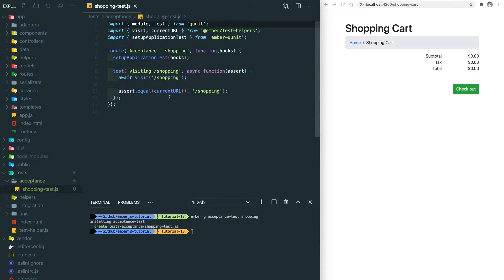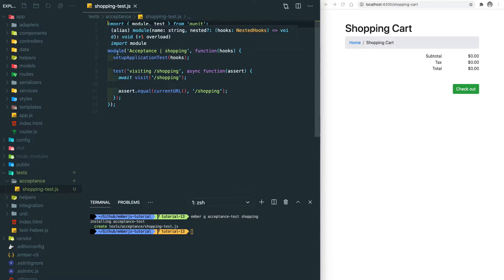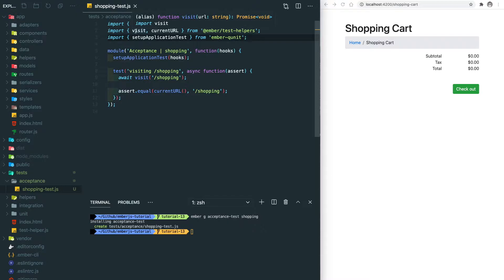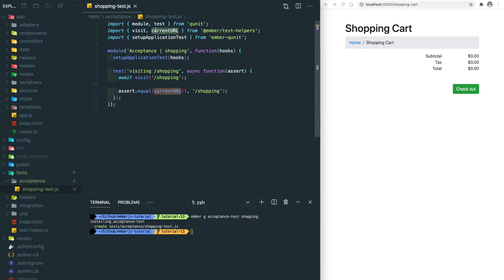Let's quickly look at the structure of the acceptance test. It's also using the module to define the testing scope, and it's imported the setupApplicationTest from the ember-qunit library. It also provides some useful helper functions like visit page and the helper function to return the current URL.